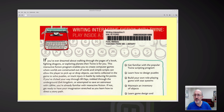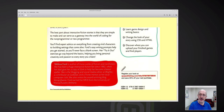Or track injury in a battle by reducing hit points. Over here on the right: get familiar with Twine, learn how to design puzzles, build your own role-playing game. Here's the bottom of the back cover: the best part about interactive fiction stories is that they are simple to make and can serve as a gateway into the world of coding for the non-programmer or new programmer.